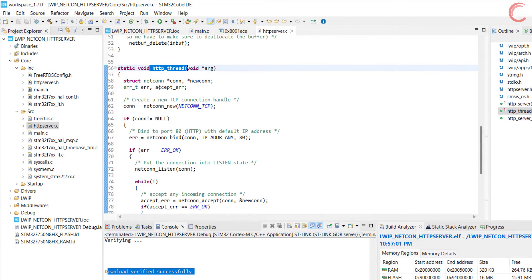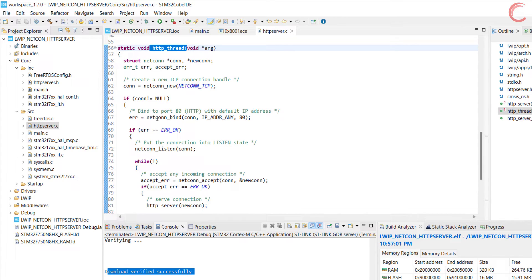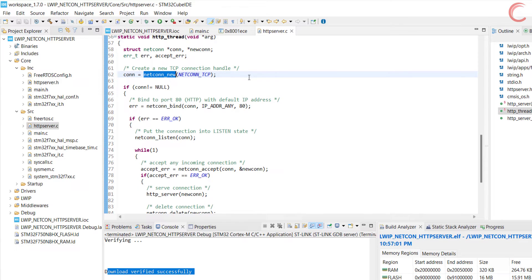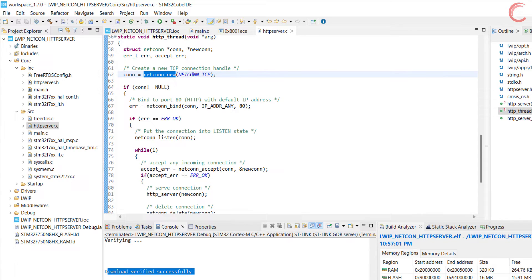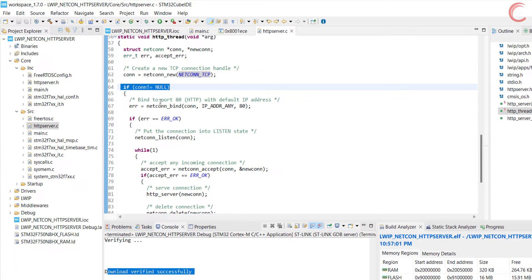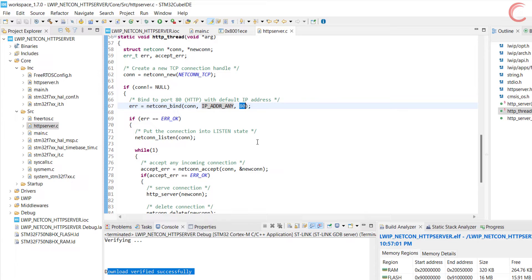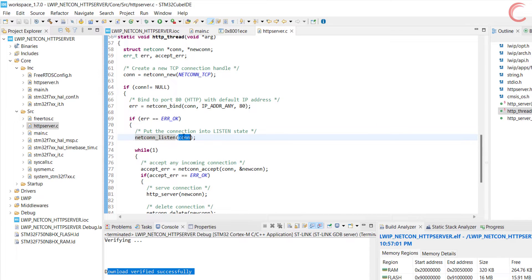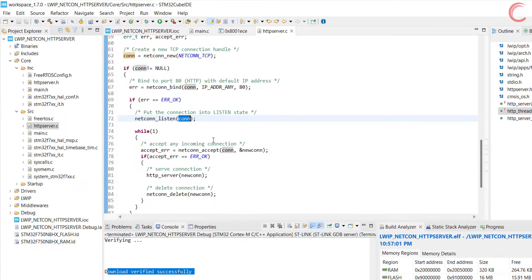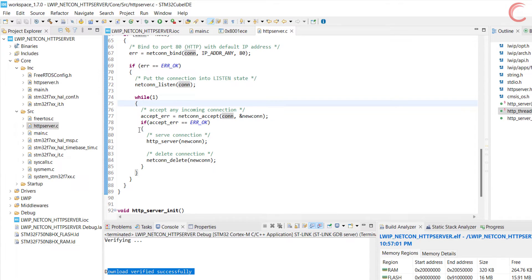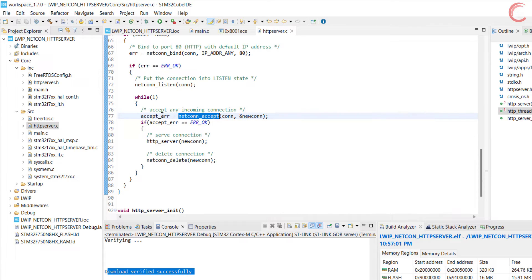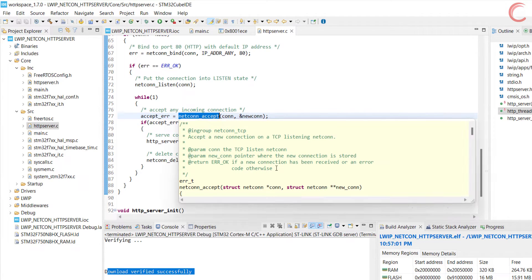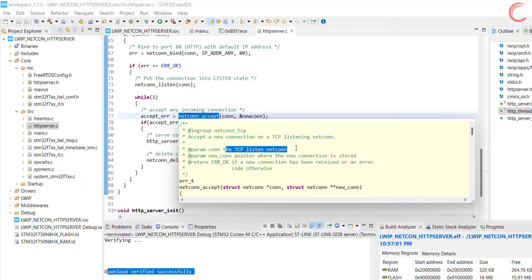Inside the http thread, we will create a new netcon connection. The argument is netcon tcp, and it will create a new tcp connection. If the connection is created successfully, we will bind it to the local IP address. This is the same as the one we set in the cube mx, and this will be the address of the server. The port of the server is set to 80. Once the binding is successful, we will put the server in the listen mode. Now the connection will listen for any client which is trying to connect to this server.